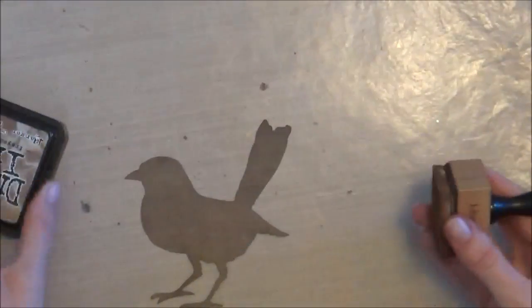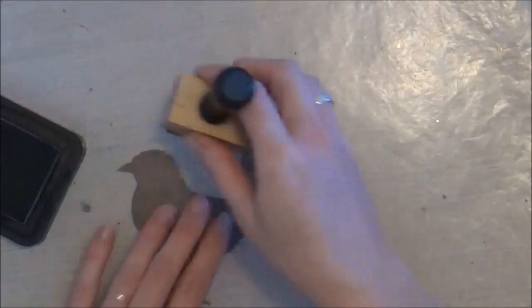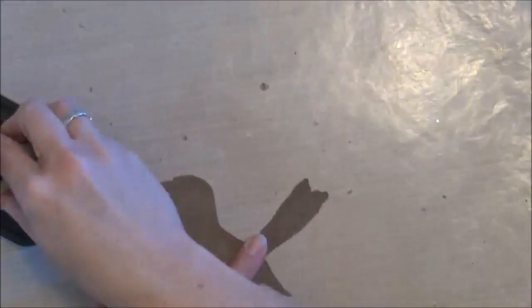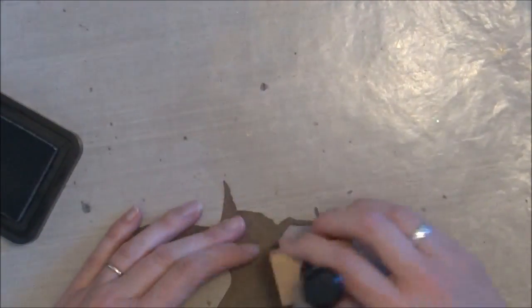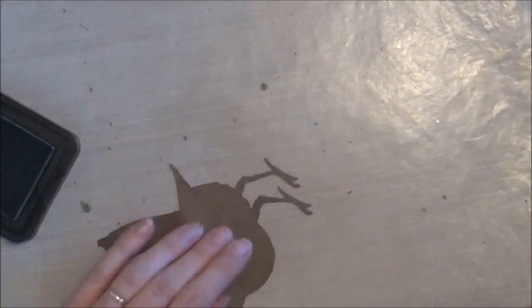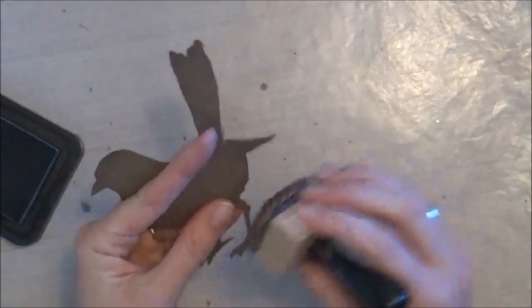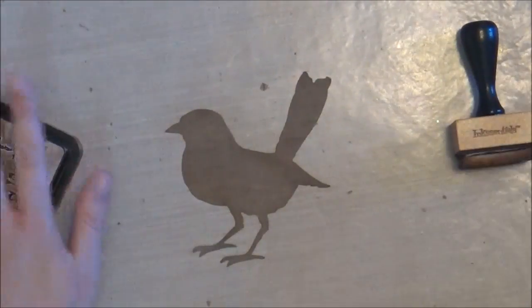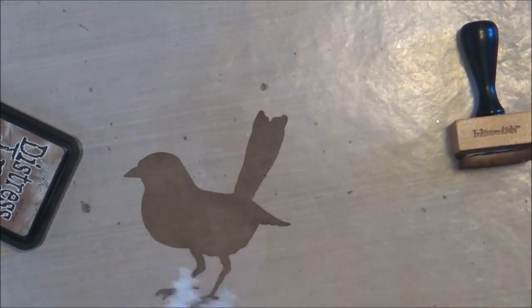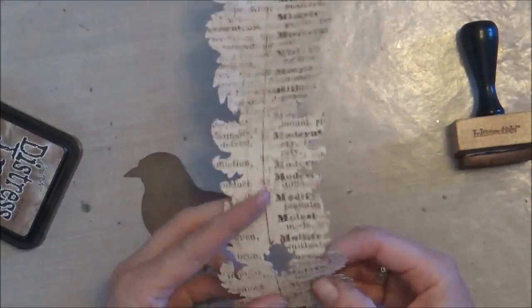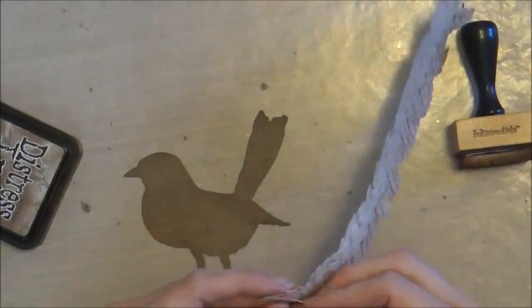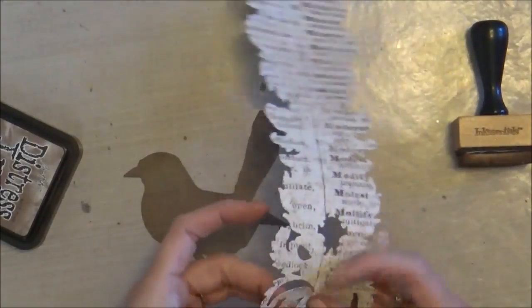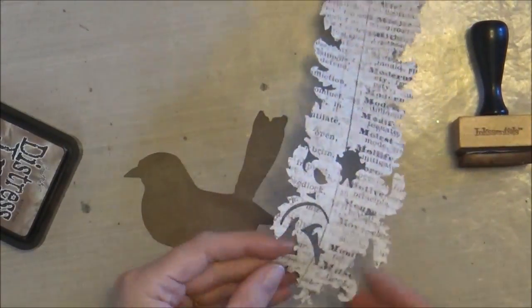And then next I'm going to go to work on my die cut bird. I just die cut this with a Tim Holtz steel rule die and some patterned paper from Prima, and I'm just adding a little bit of distressing to the edges again using that frayed burlap.